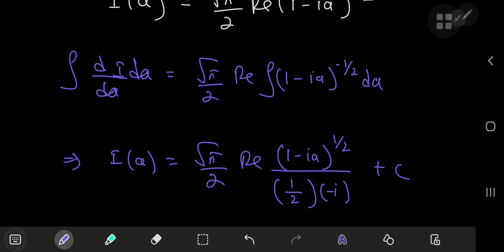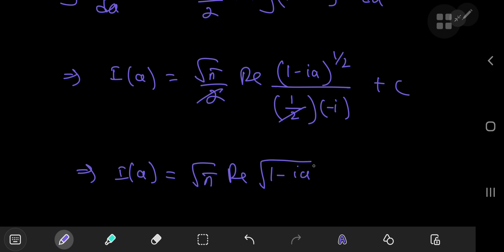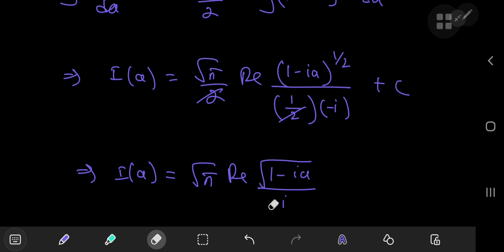The factors simplify nicely. We have square root of pi times the real part of the square root of (1 minus ia), divided by negative i. We know that 1/i equals negative i, so the reciprocal of negative i is just plain i. Therefore we need the real part of i times the square root of (1 minus ia), plus the constant of integration.